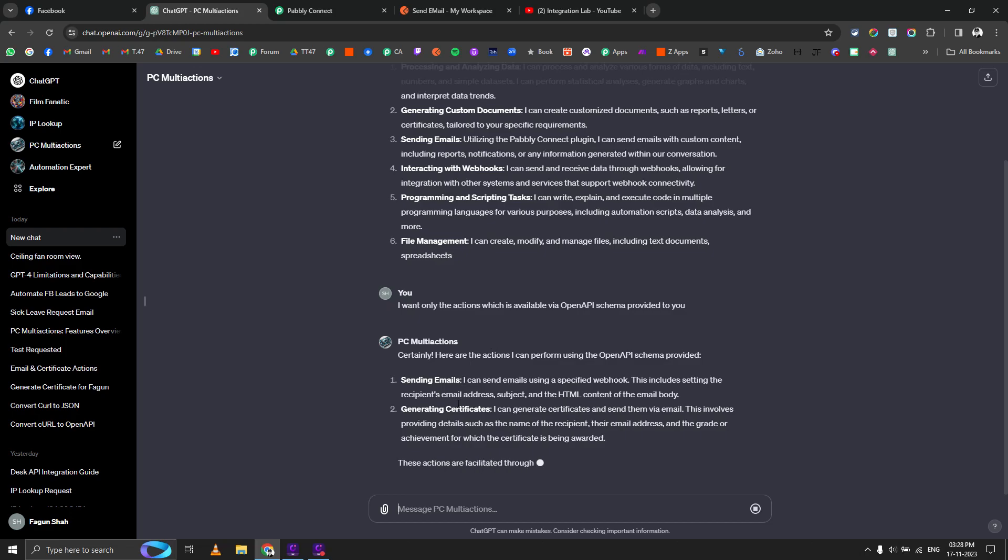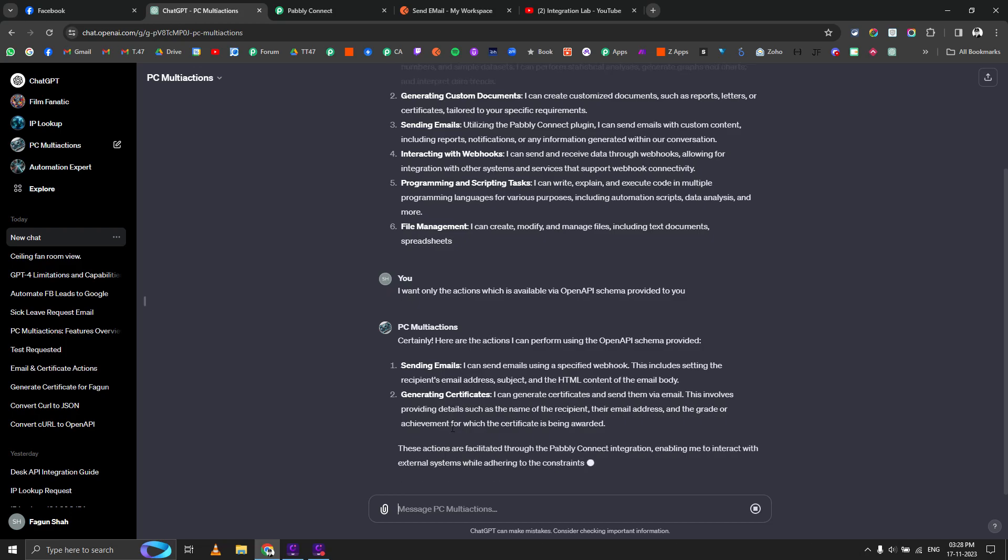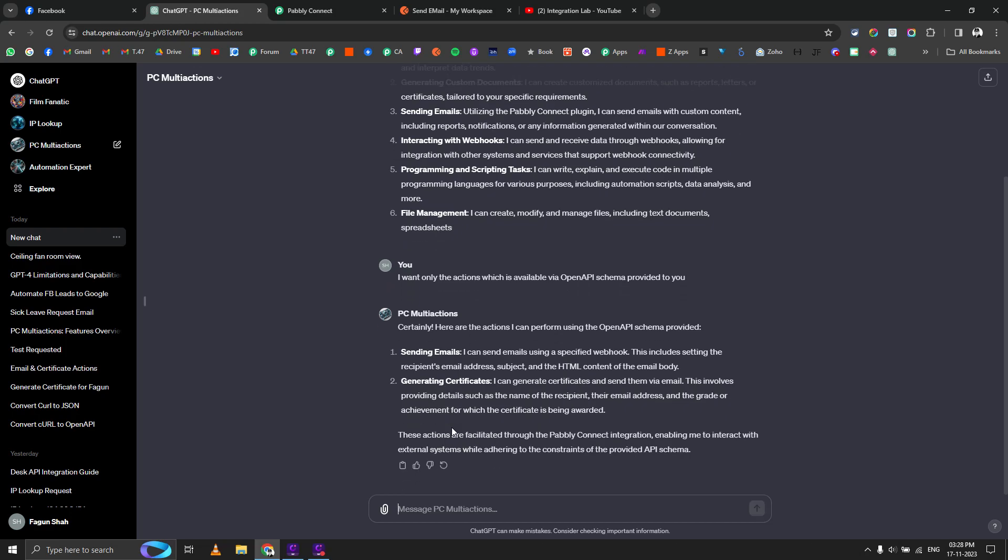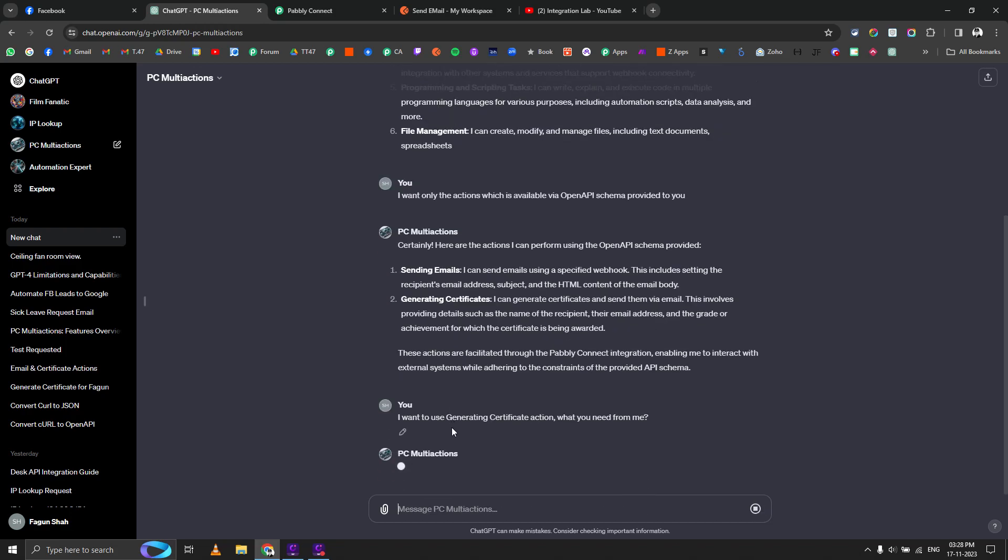These are the two actions which we can perform. Now let's say we want to do sending emails. I want to use, or let's use the generating certificate first. We're basically communicating with our workflows. We're not submitting any forms, we're not sending any data to webhook. We're just communicating with our workflows.